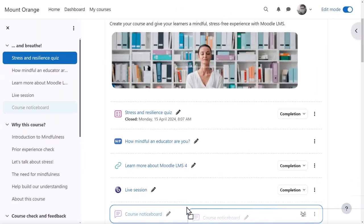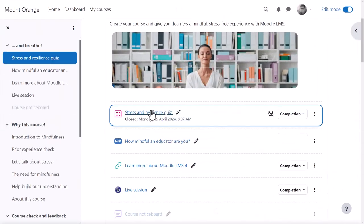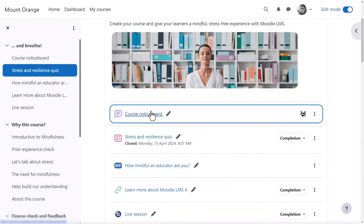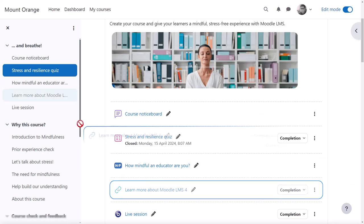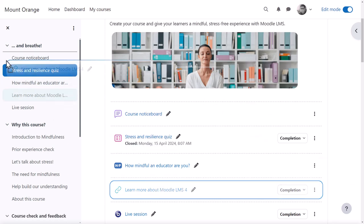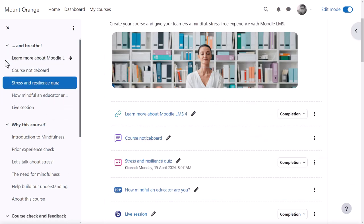Content in the central area can be dragged up and down, or in a long course, across to a specified location in the course index.